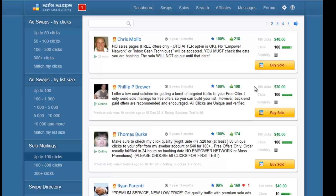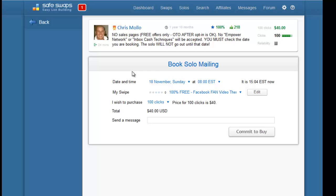As before with ad swaps, you will see a similar page. The difference is now you won't see their swipe - that's because in a solo ad, they're the only ones who send an email to their list about our offer. You will see your swipe here and you can edit the text.